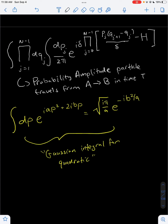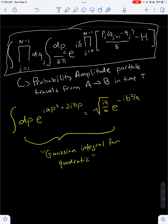Hey guys, welcome to another video in our path integral series. In today's video, we'll be finishing up our derivation for the path integral. In the last video, we derived this expression for the probability amplitude that a particle travels from a to b in time t. We call this expression the path integral, so all we have to do is solve this big expression to find that probability amplitude.